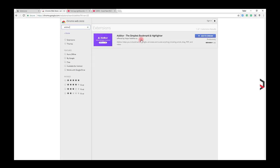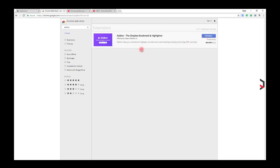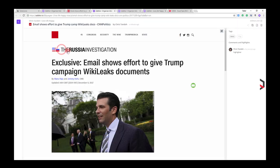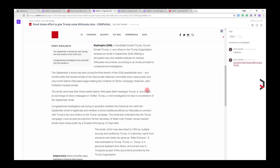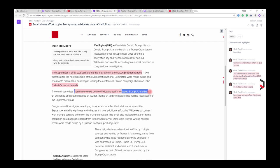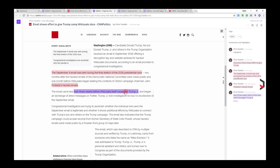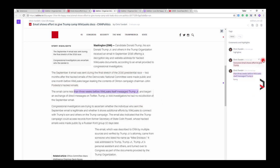Aditta helps you to bookmark, highlight, annotate, and create anything including articles, blogs, PDFs, and video. Aditta for Chrome is a minimal and functional bookmark and highlighter. From YouTube to PDF, you can easily save, organize, and share content.